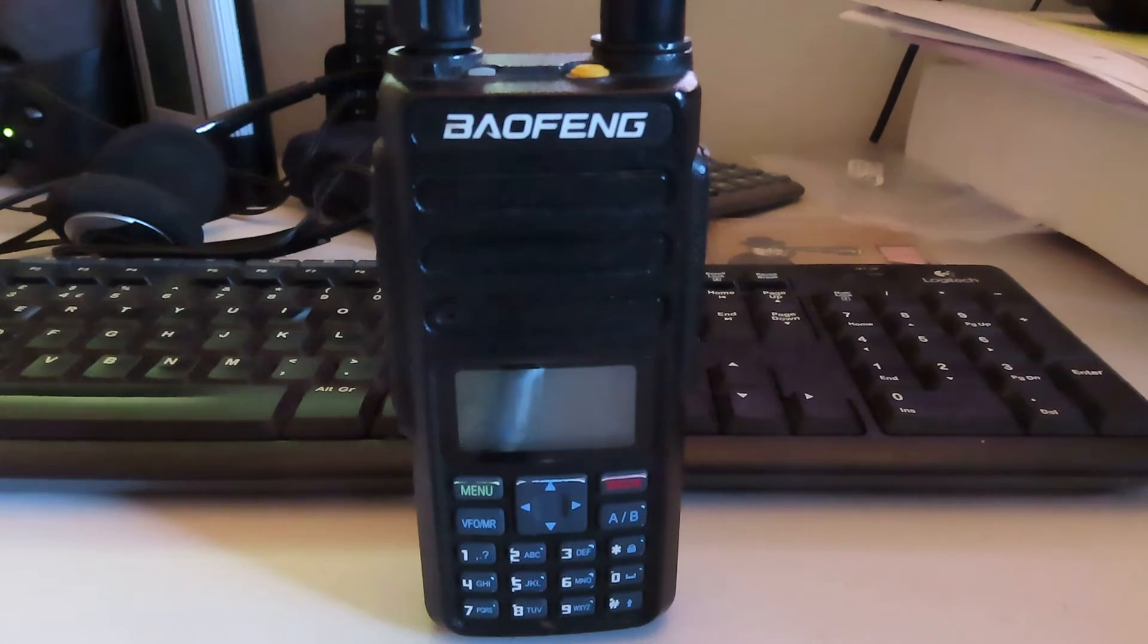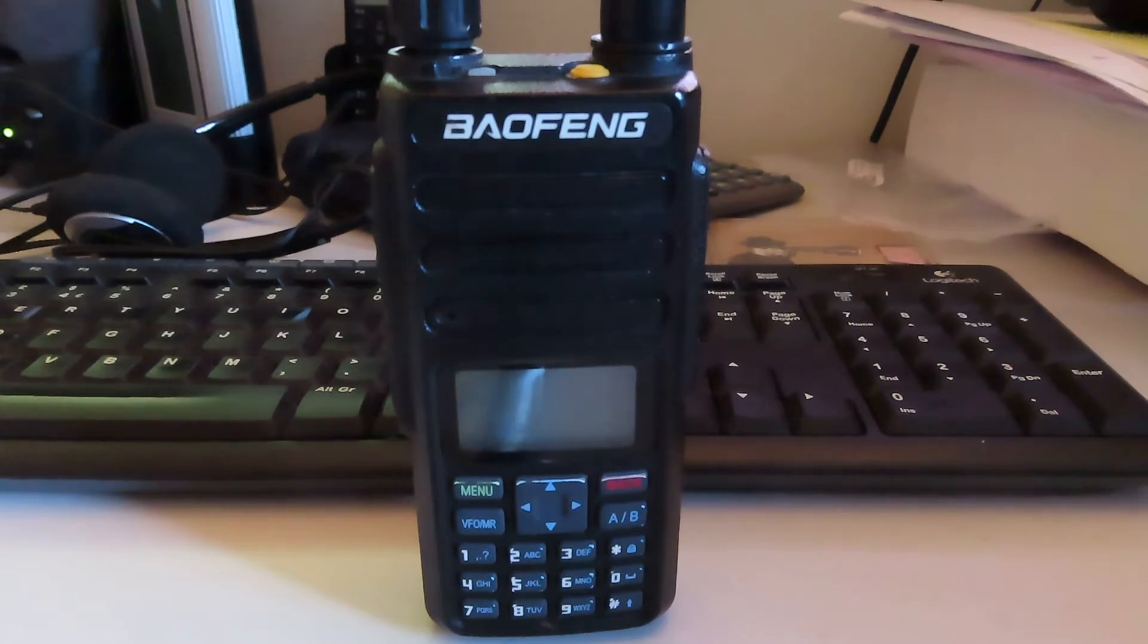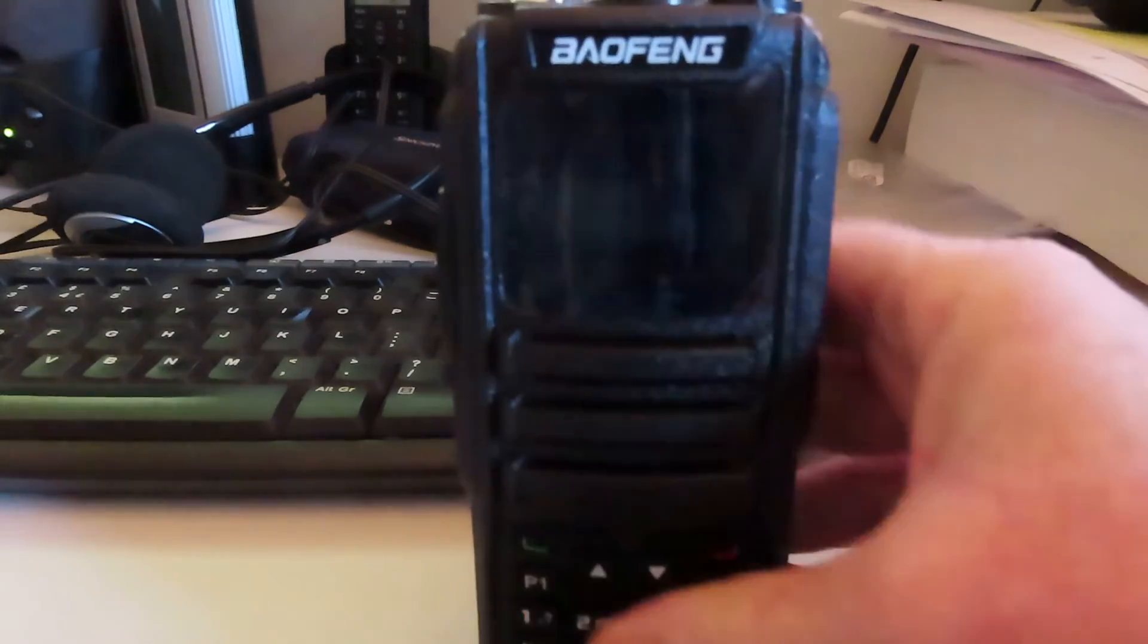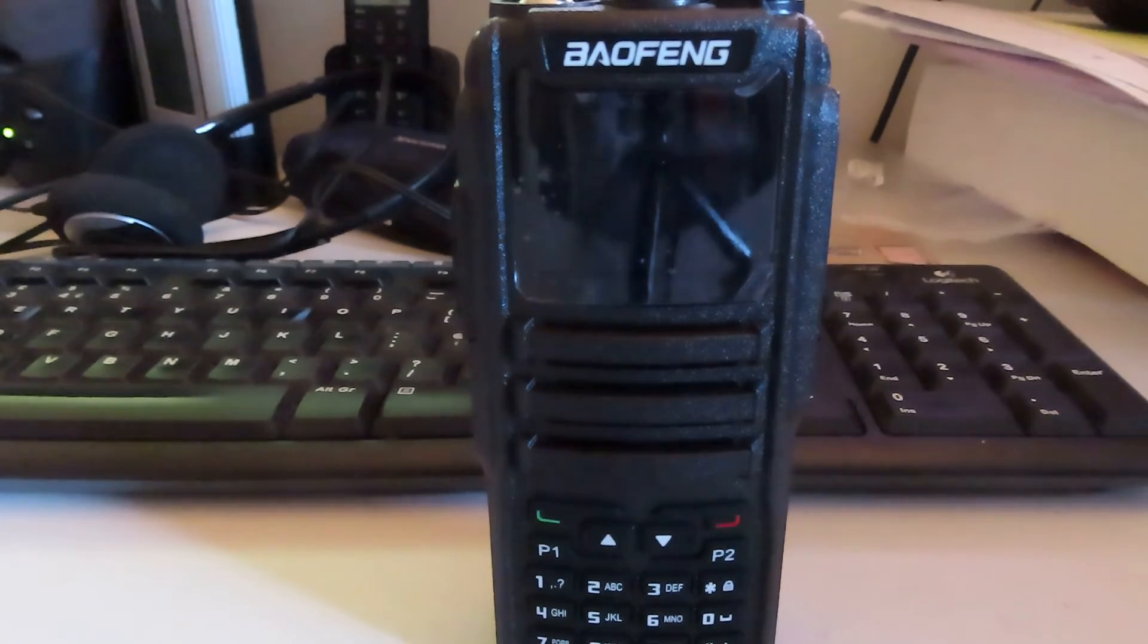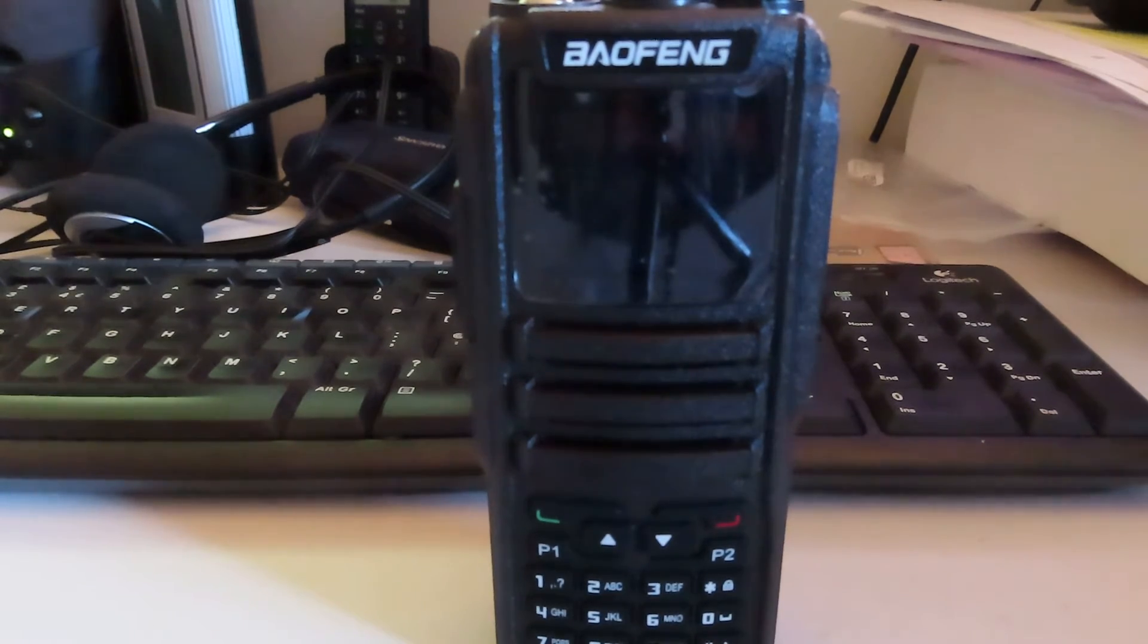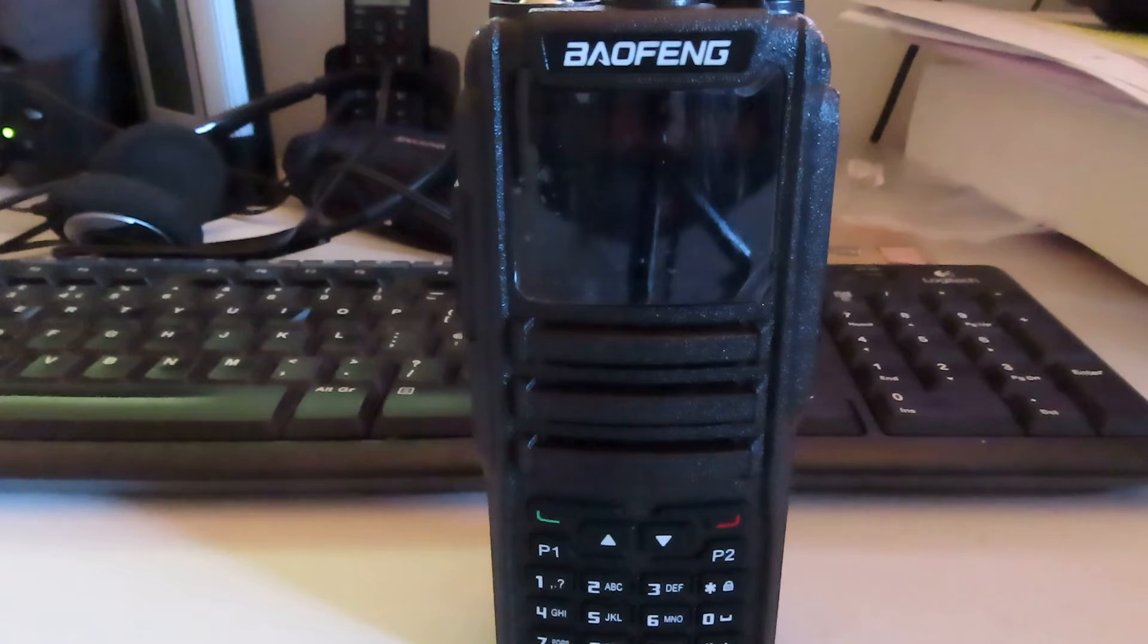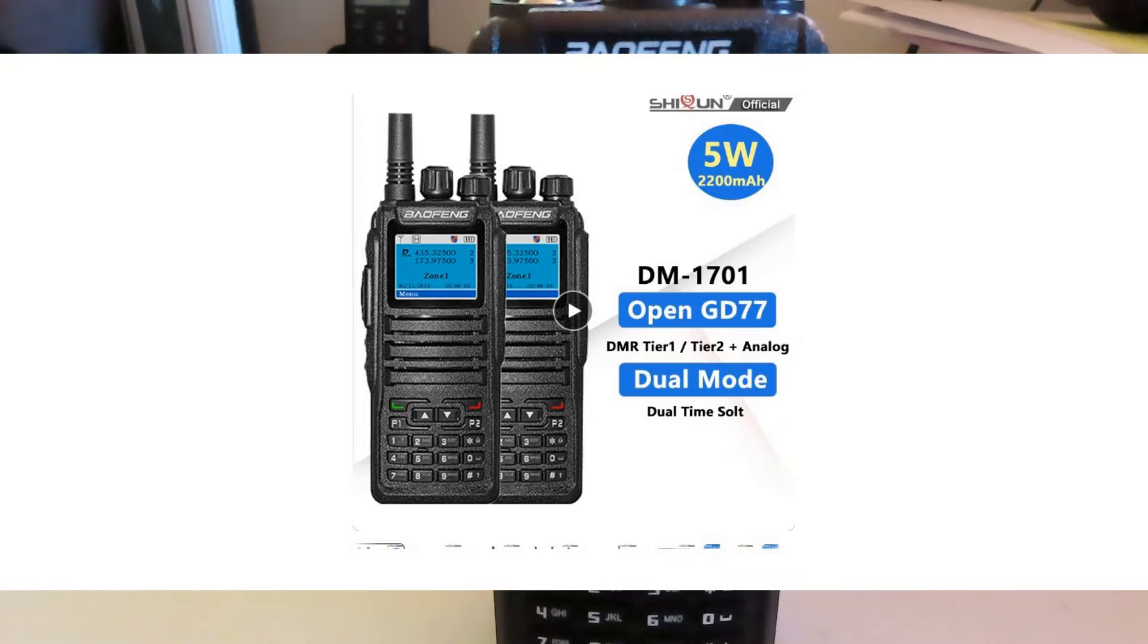As I already said the DR 1801 isn't a replacement. The 1701 which is still available new for I think I paid around 45 UK pounds delivered from Aliexpress. This radio is upgradeable and in fact some suppliers are even advertising these 1701s with the OpenGD77 firmware already loaded on.